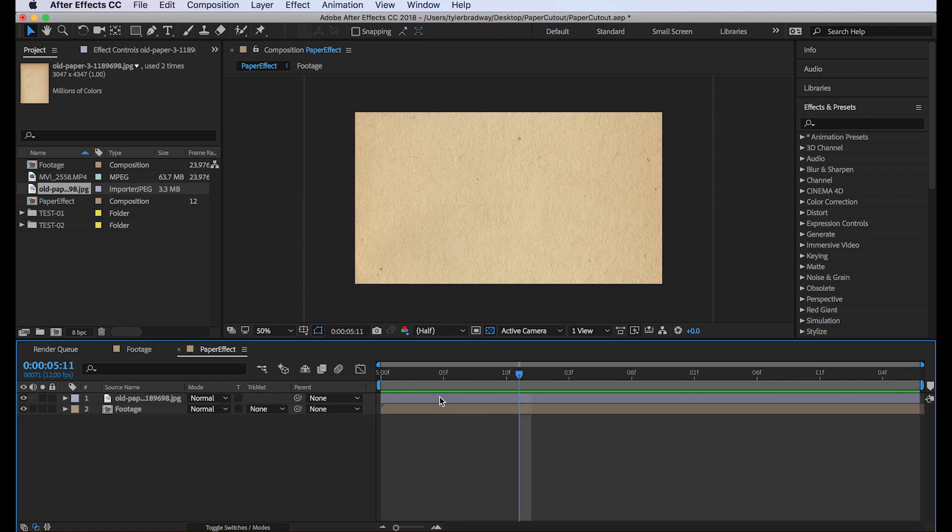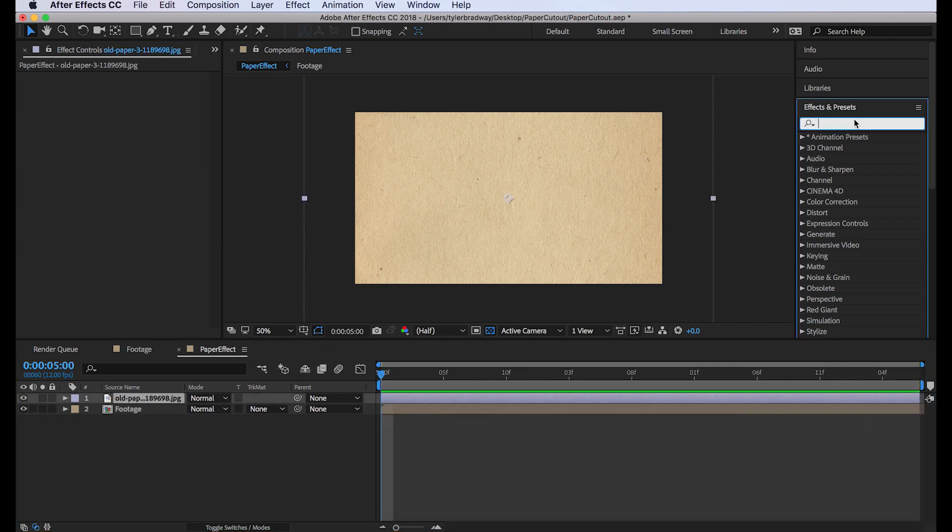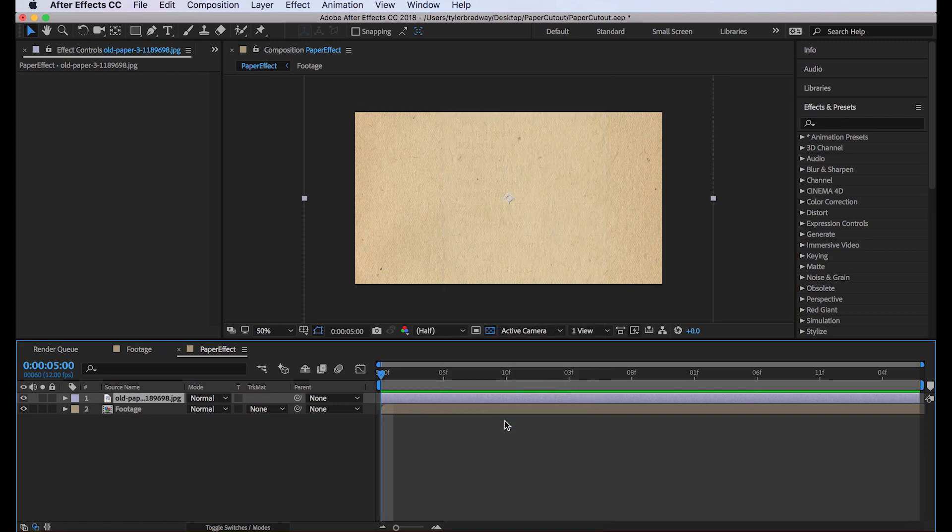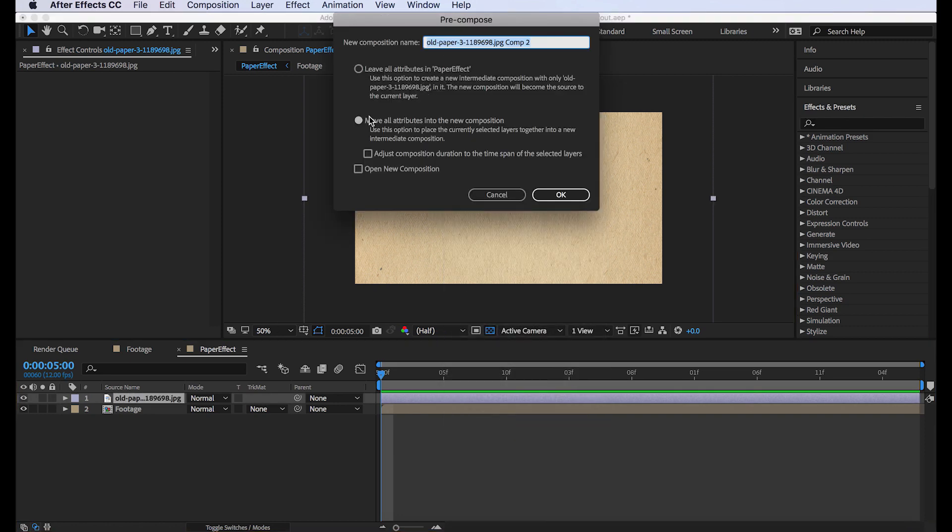Okay, next we'll pre-compose this. Make sure to move the attributes and call it texture.